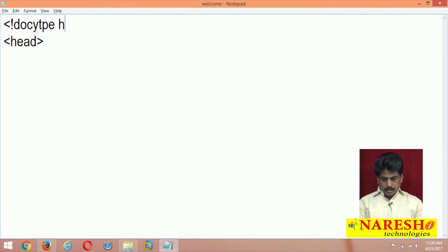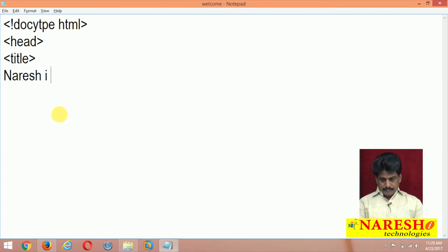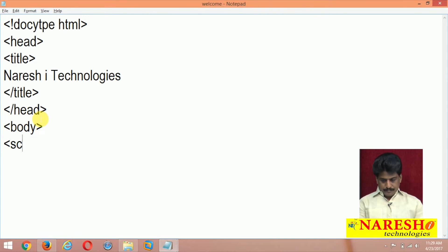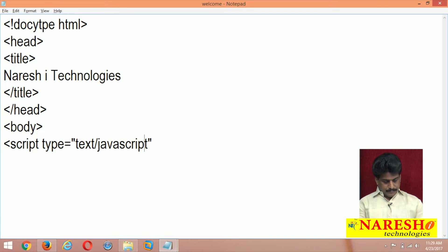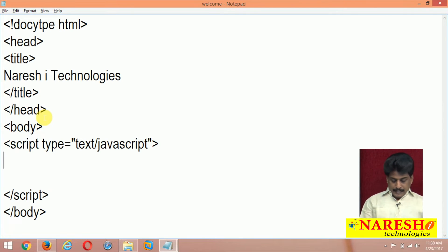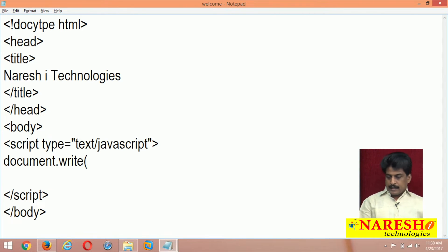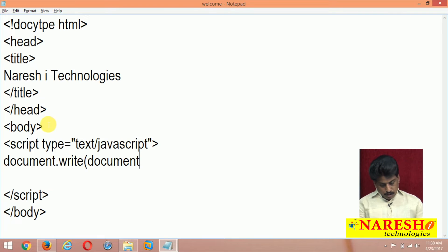I am using document type, doctype HTML, and giving the title as 'Narayashi Technologies'. Then title close, head close, body, script tag with type equal to text/javascript. Inside the script tag, I am writing document.write(document.title). document.title is a nice property.